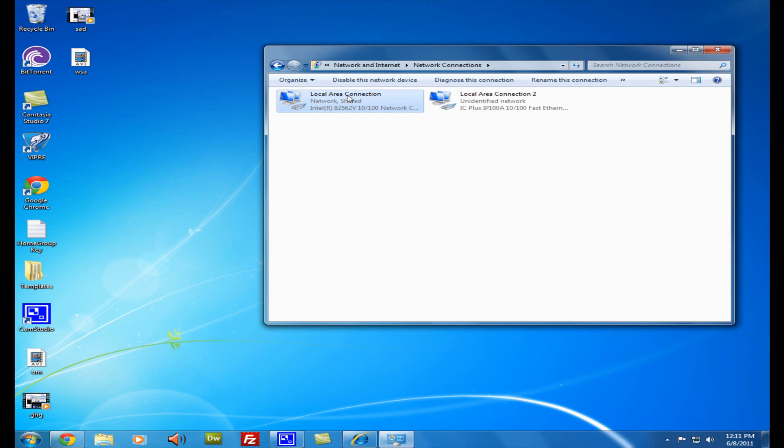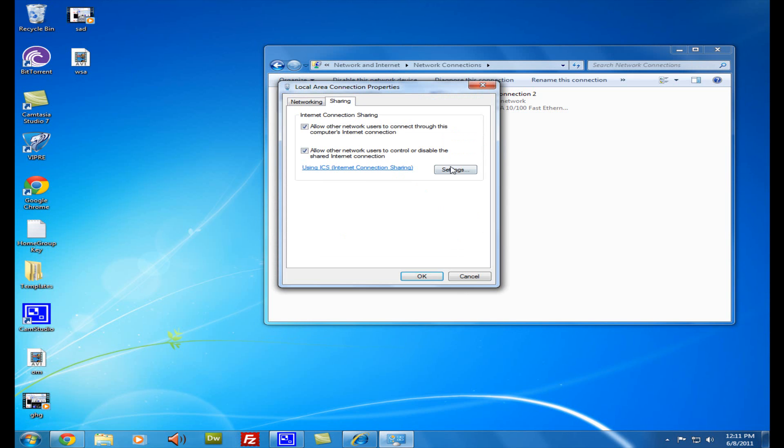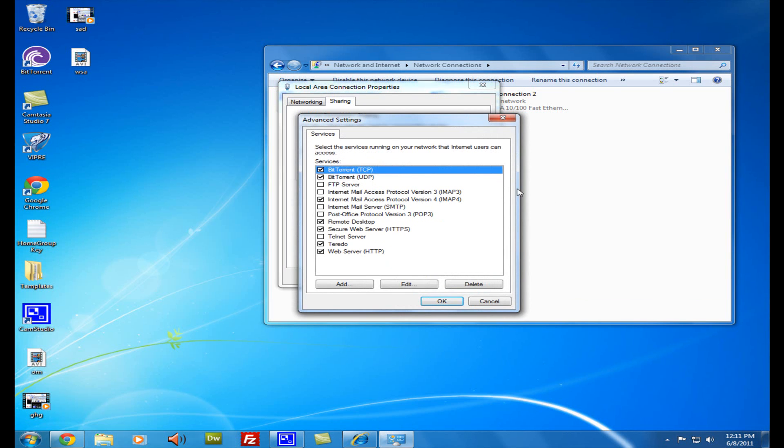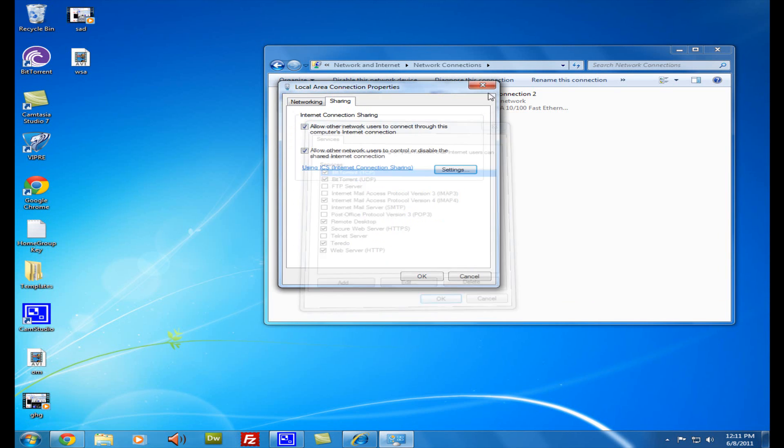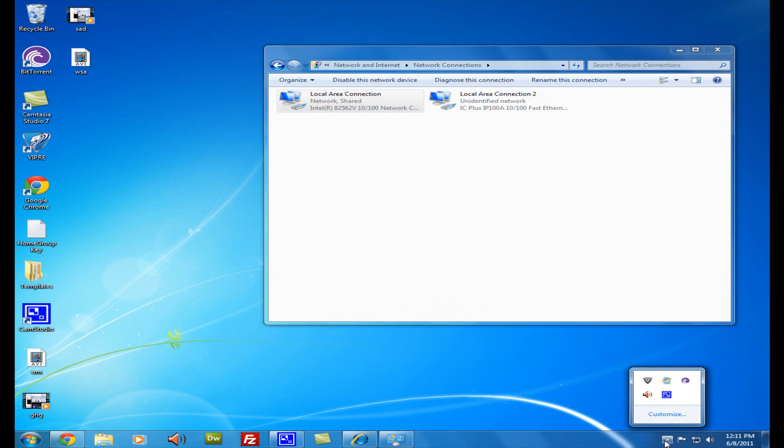So what you want to do now, sometimes this works, go into here, Properties, go into Sharing. Sometimes you might see settings or wherever you can find the firewall for the internet connections and you want to disable it.